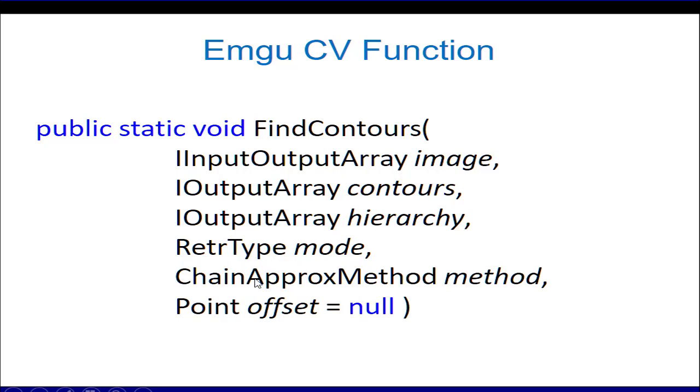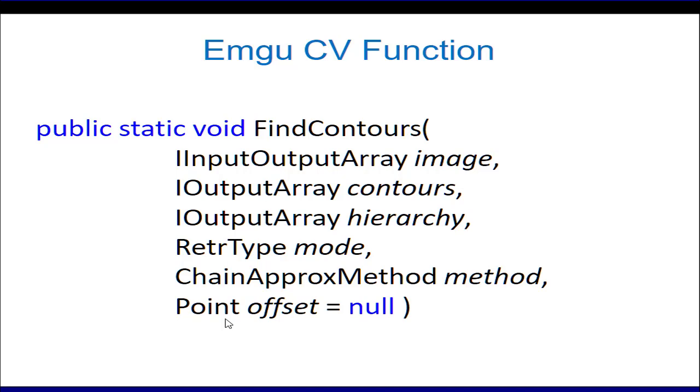The retrieval type and its chain approximation method I'll show you in the next slide. The point offset is by default set to null. This is important in situations when we have to work on a sub part of an image. After processing that sub part of the image, we need to transform it back into the original coordinates, so we need to add this point offset to every point in the sub image to get the original coordinates in the parent image.